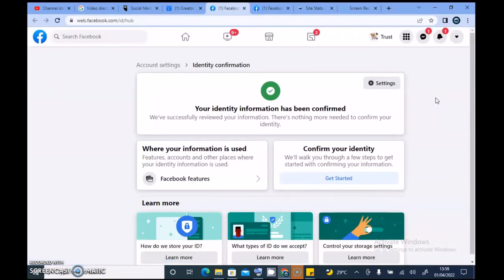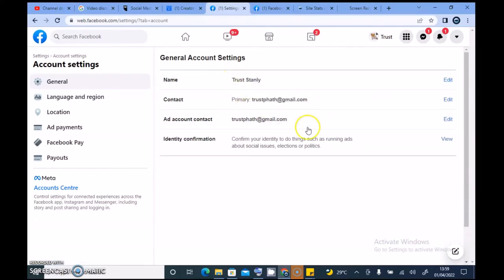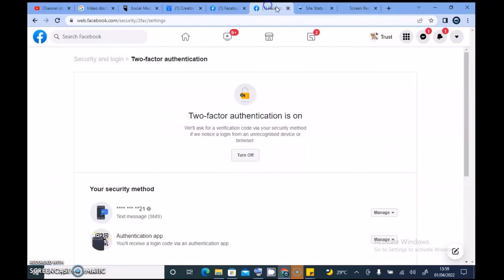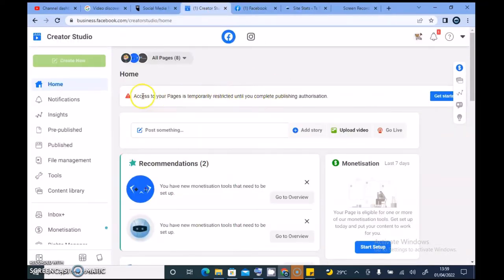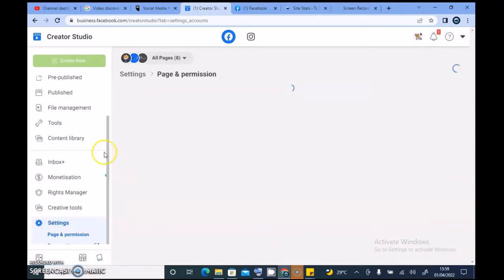Okay, this is very unique, so it might take me a while to resolve this. I'm going to do some research on Google and try to find out a way to get through this, because this is very new and very different from what I had previously. I have already confirmed my identity, but this is not asking for my identity — it says 'Access to your page is temporarily restricted until you complete publishing authorization,' but there is no publishing authorization to be found.